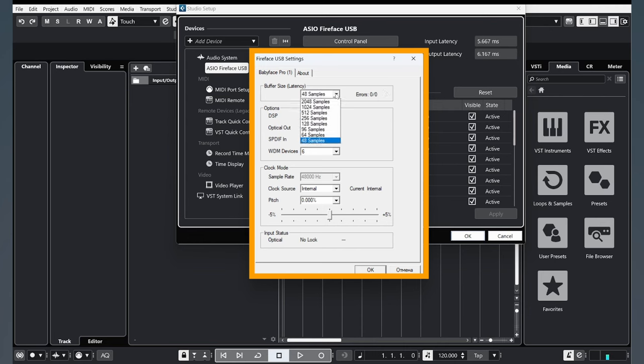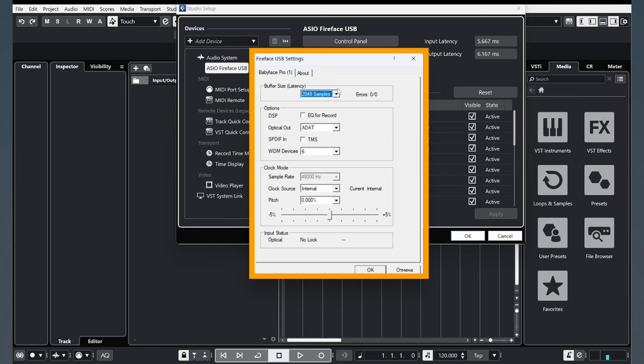And when you click a high buffer size, it will be a very big latency and it's very hard and uncomfortable to play on a MIDI keyboard. So you need to choose an ideal value for comfortable work.